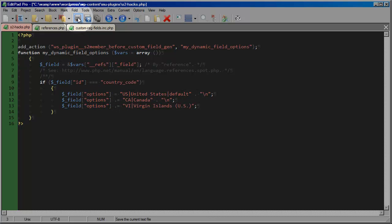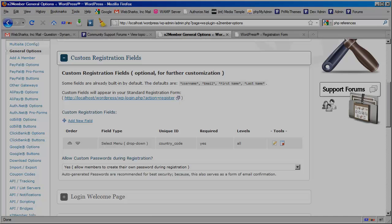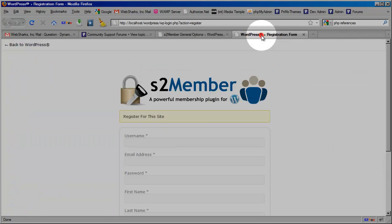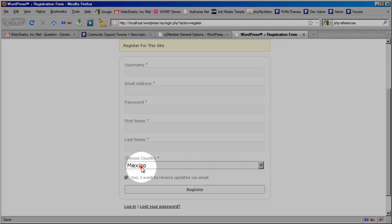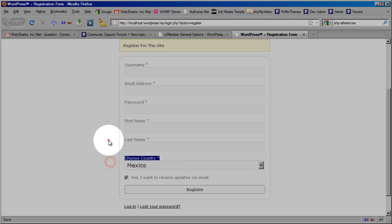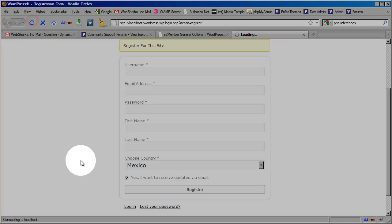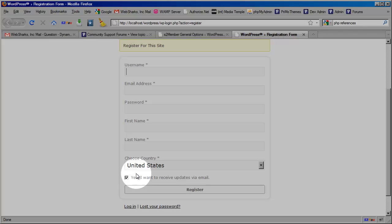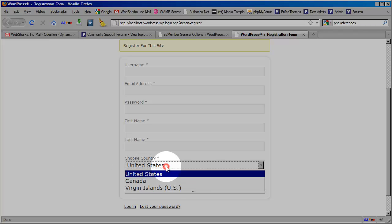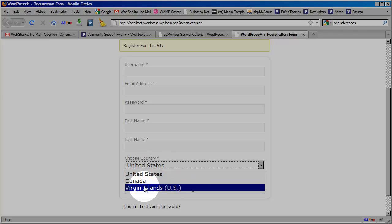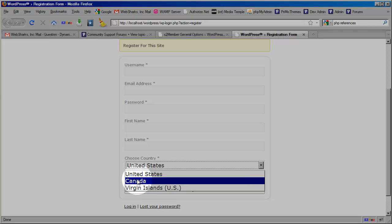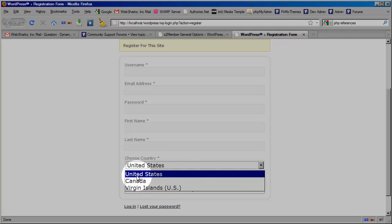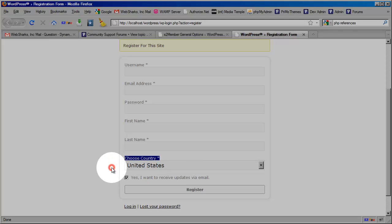So let's save this, and I'm going to switch back to my browser here, and I'm going to go over to my registration form. Now, this is what I had in originally was Mexico, which is one option. That's what's configured in the UI panel. But now that I have that custom processing routine in place, if I refresh the page, you will see now I have United States, Canada, and Virgin Islands. So that's perfect.